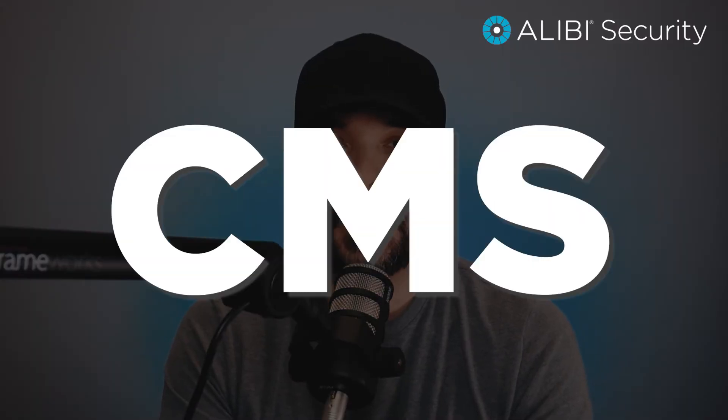What's up guys this is Luis from Alibi Security and today I'm going to show you how to download, install, and set up Alibi Vigilant CMS.